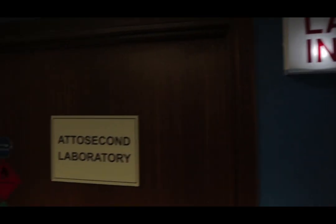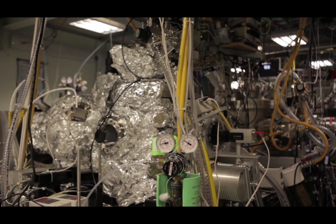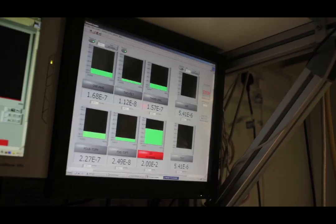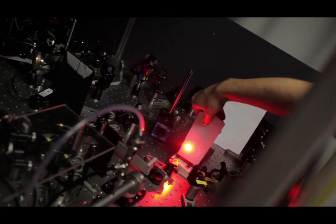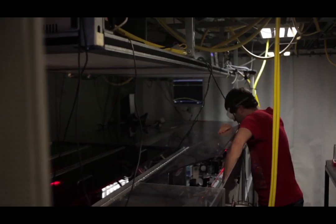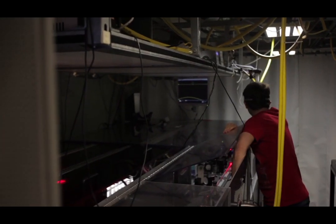An attosecond is 1 times 10 to the minus 18 seconds — that is 0.001 with 17 zeros before the one. One femtosecond is equal to a thousand attoseconds. This is the kind of timescale where atomic dynamics occur. In our lab, we try to achieve attosecond timescale resolution in different systems.